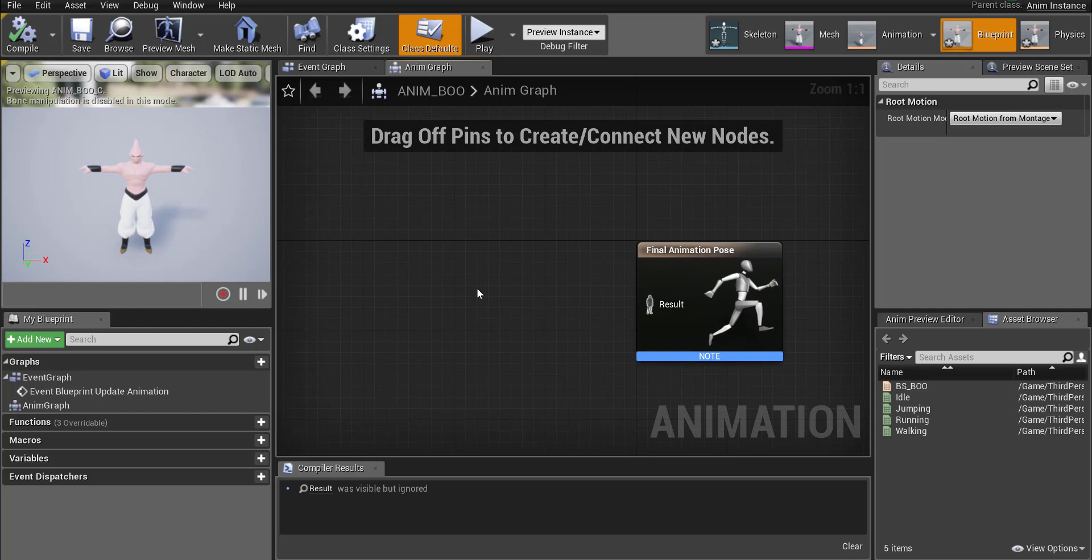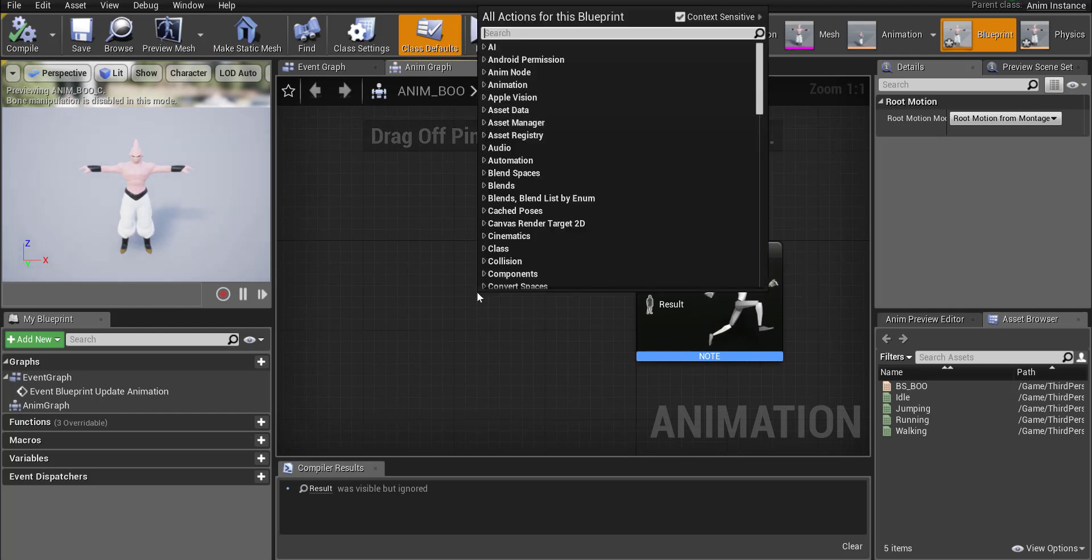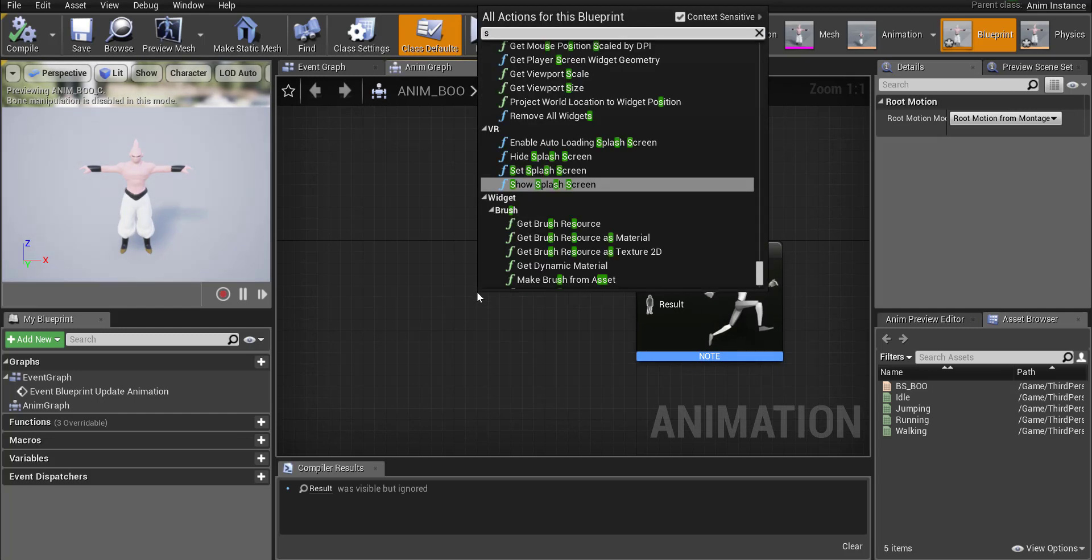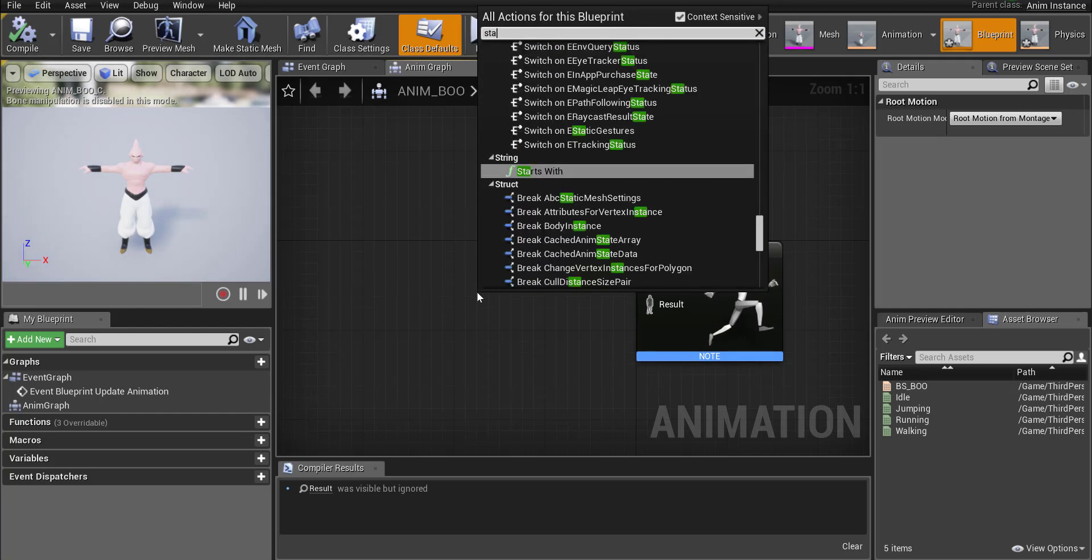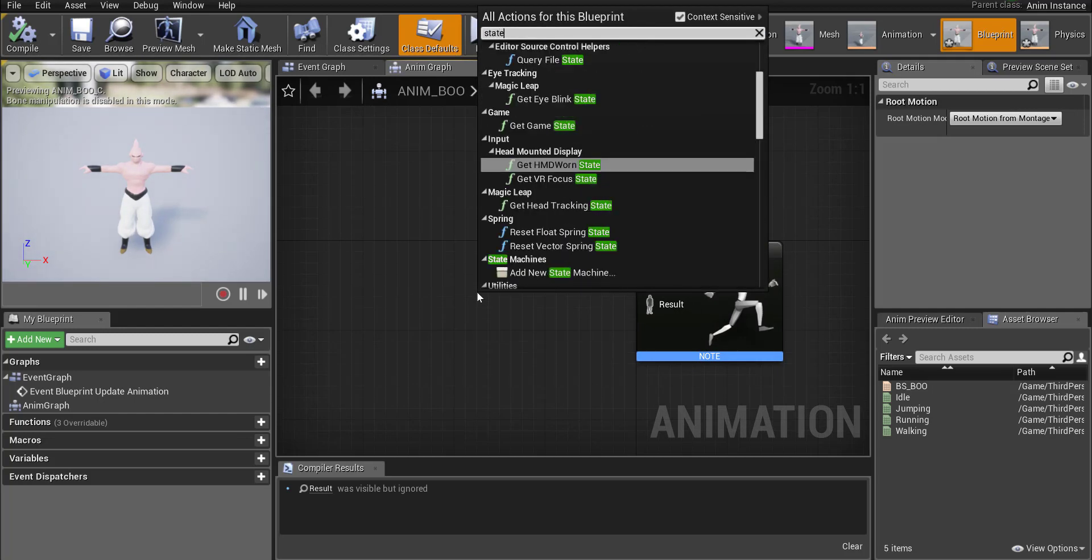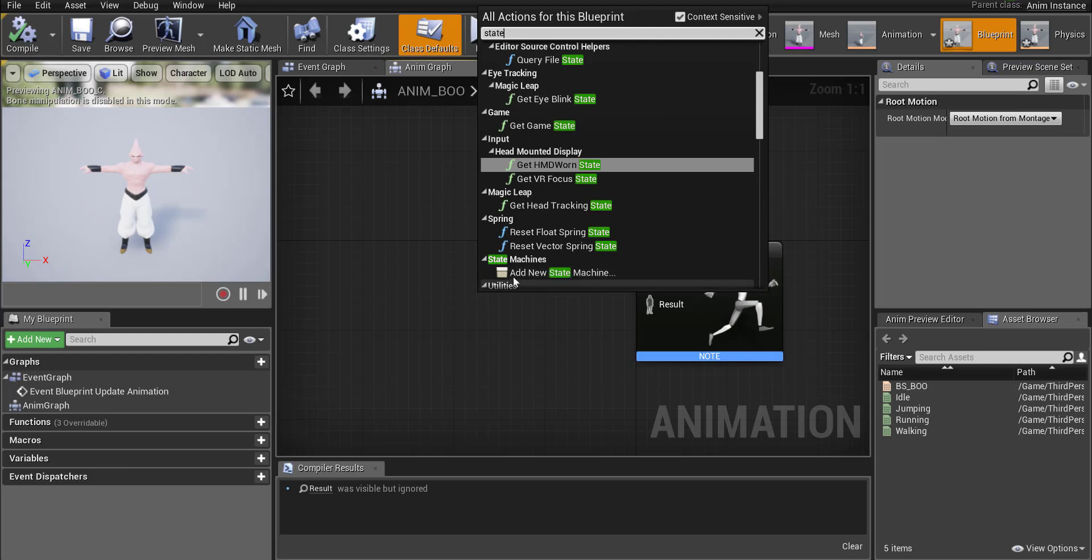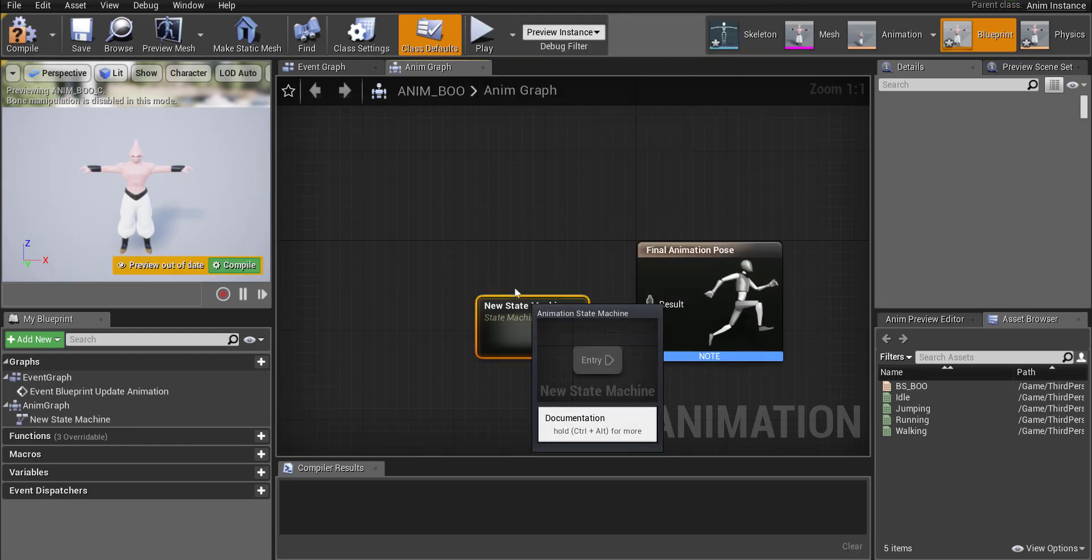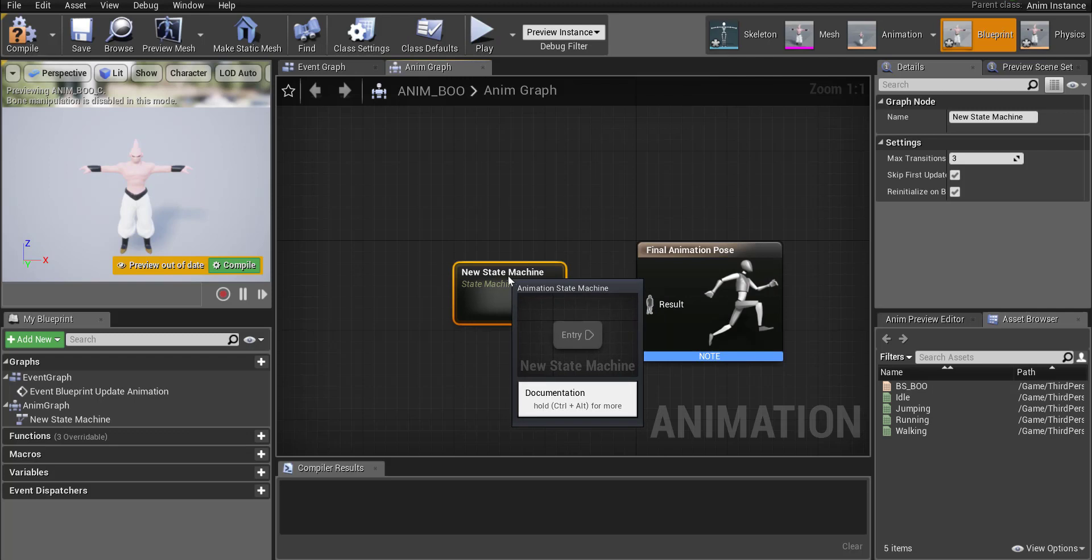One of the first things we're going to add in is called a state machine. So right click on some open area and type in state and you should have a state machines add new state machine. Select that.